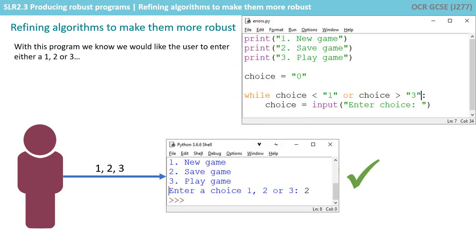We're going to use the same program that we've been using throughout these videos as an example, so here's the code as it stands at the moment. With this program we know we'd like the user to enter either one, two or three, and as we can see from the output window if they do, the program works and behaves as expected.